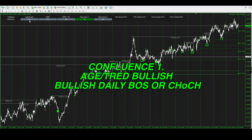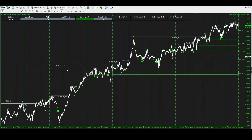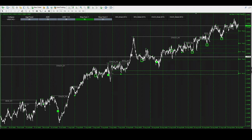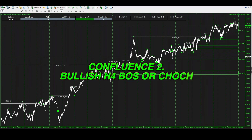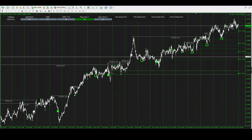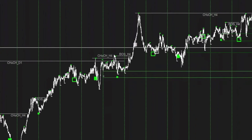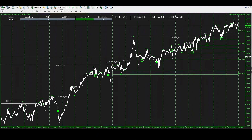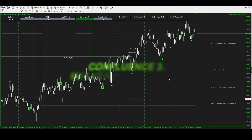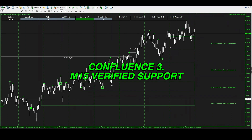Our first confluence is the age and the trend — we need it to be bearish or bullish. Right now it is bullish and it happened 25 days ago; that number shows you when it changed. In confluence with that, we make sure there is a daily break of structure or change of character — you can see there was a change of character here and previously there were daily breaks of structure down at this level. The next confluence is a four-hour change of character or break of structure to confirm the market is shifting bullish.